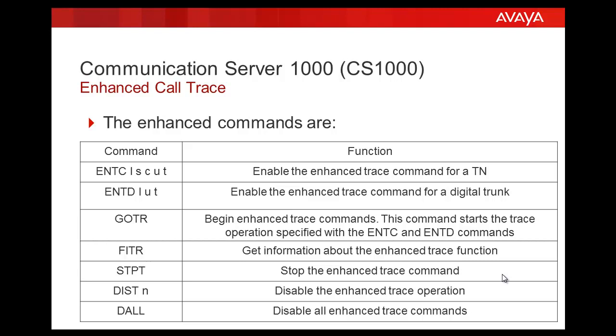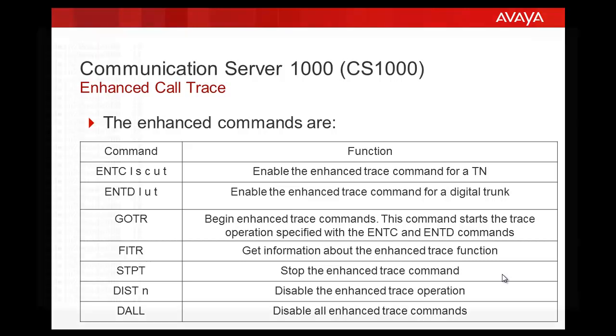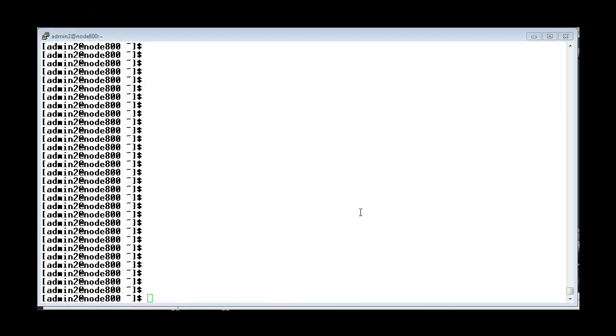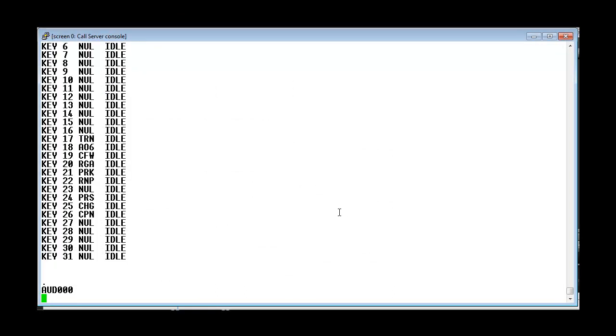Please be noted that we can enable the Enhanced Trace on three TNs at a time simultaneously. Let us now look at the system. First you need to login to the call server.